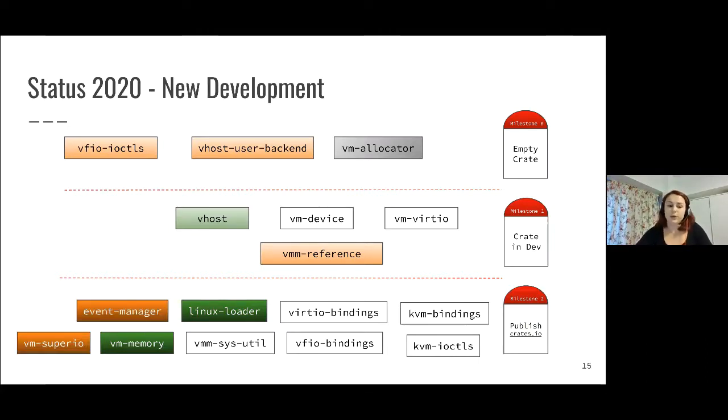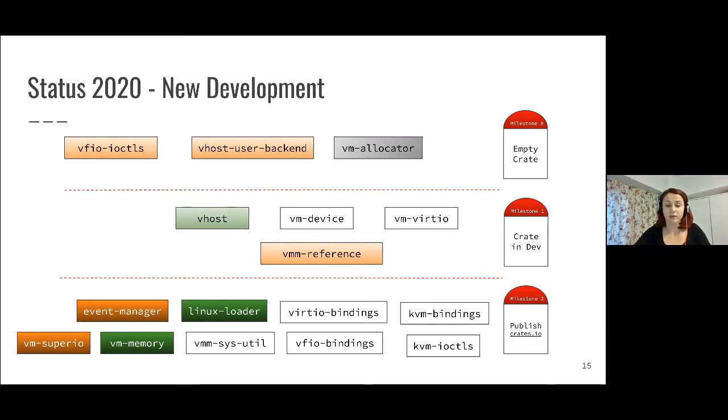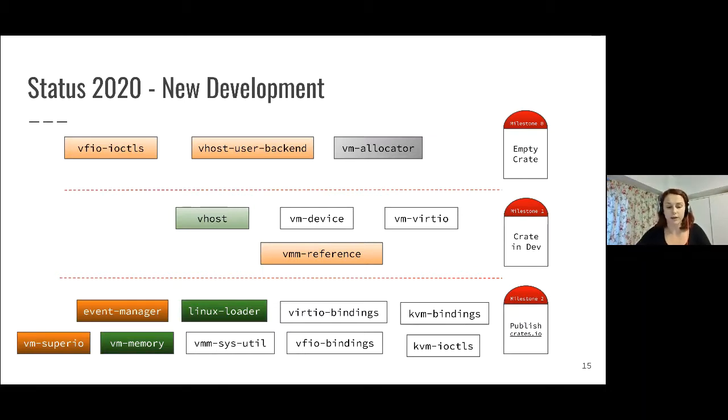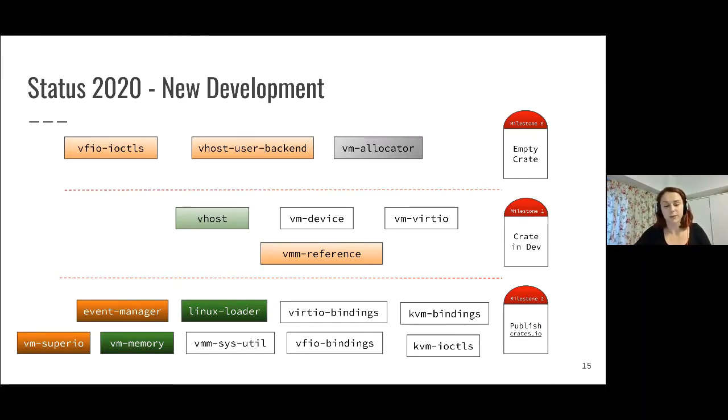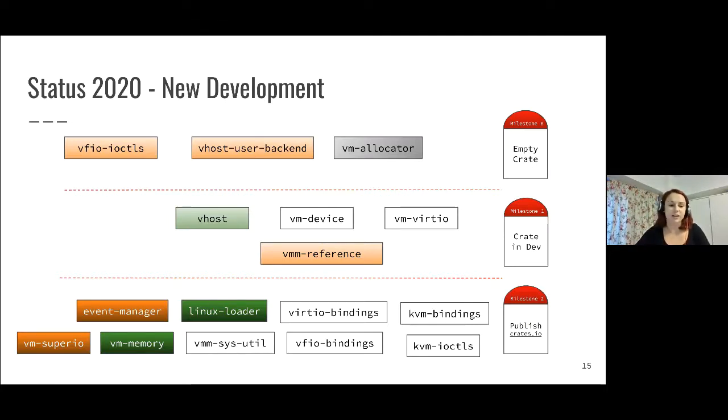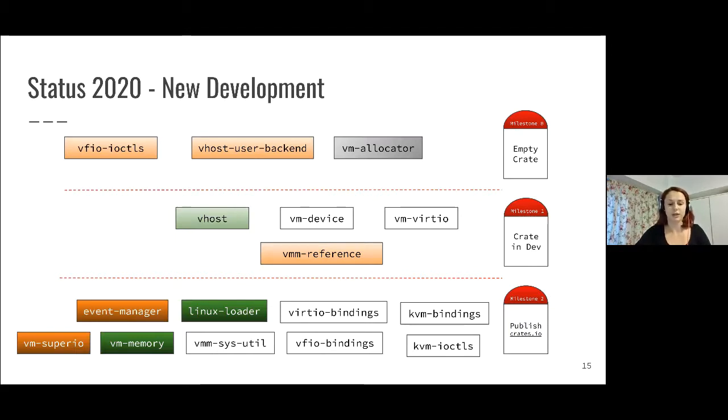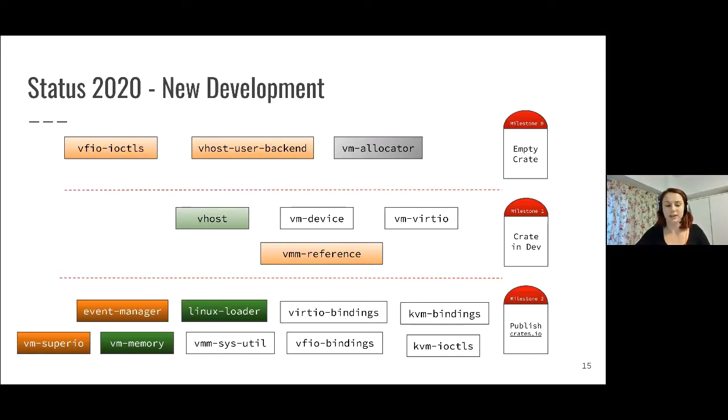In 2020, we also looked at adding event manager, which provides abstractions for event-based applications. And also SuperIO, which is actually the first crate we have that provides emulation. This is the first crate published on crate.io with emulation. Even though it's just legacy devices, we're pretty excited to have the first code there.